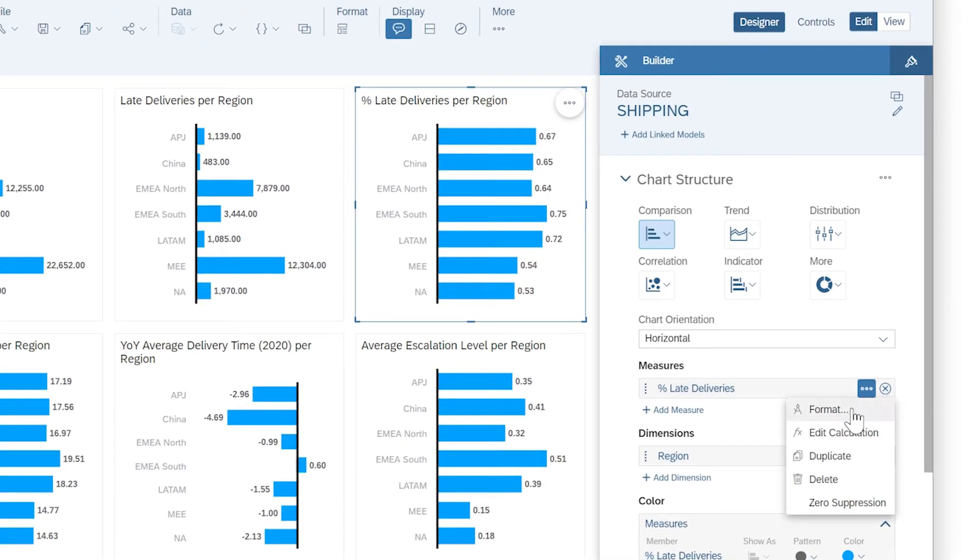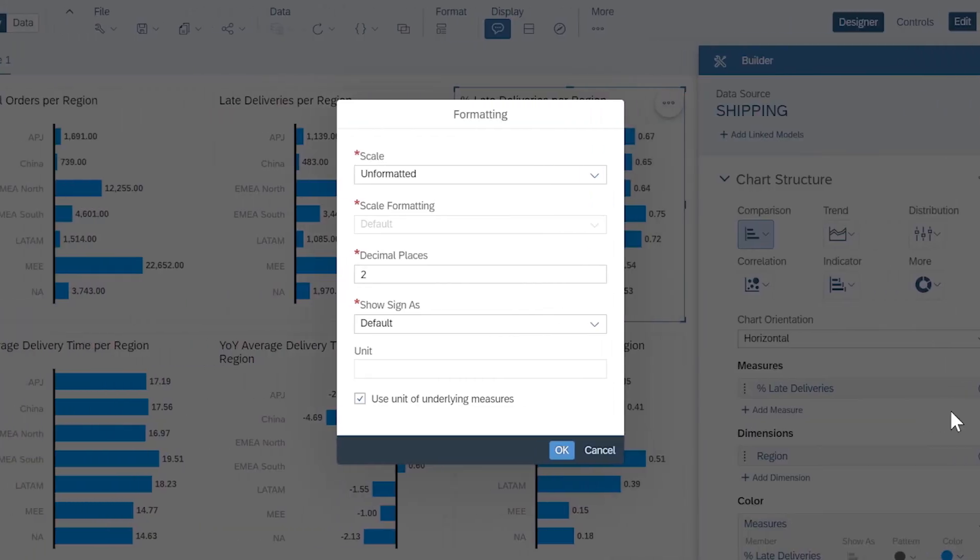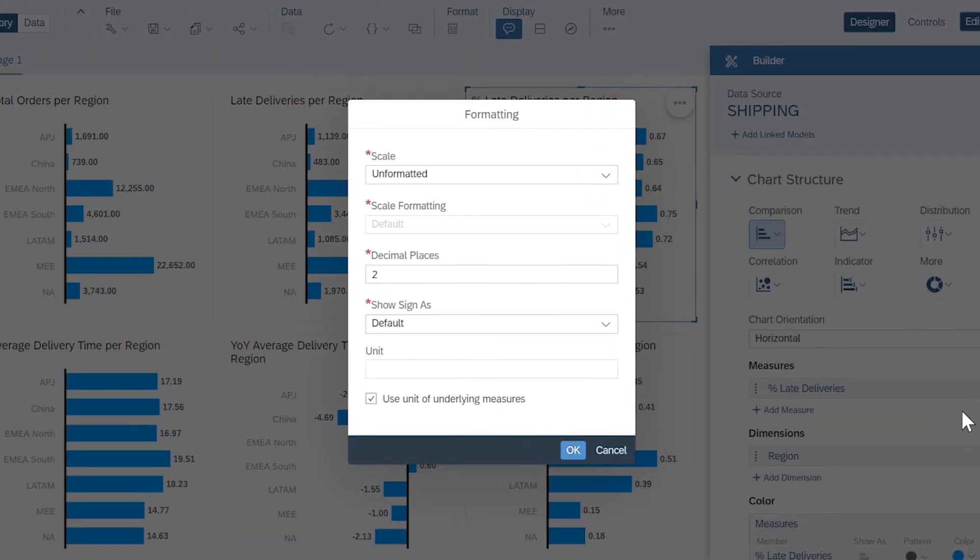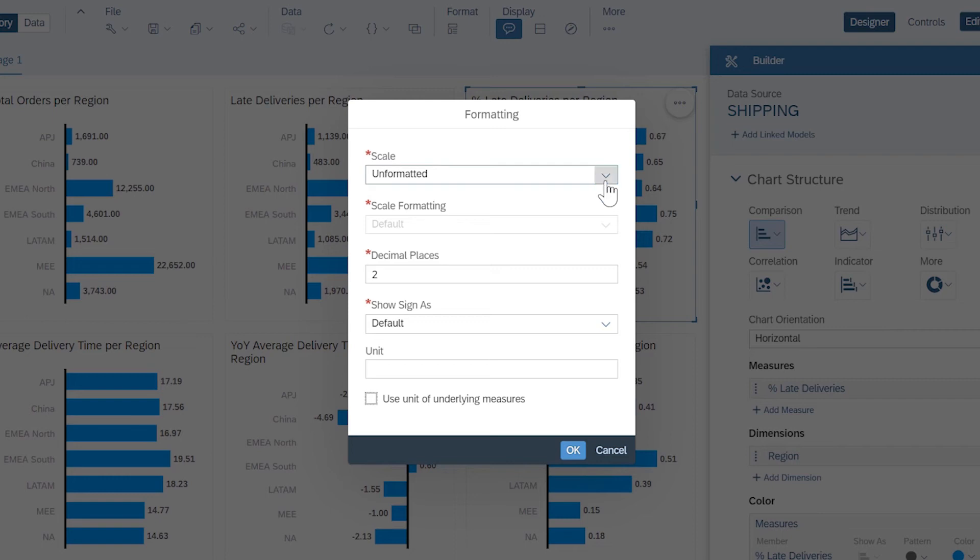You can also customize how your calculated measures appear in your charts and tables, by changing their scale, format, and number of decimal places, applying a custom unit, or changing them to percentages.